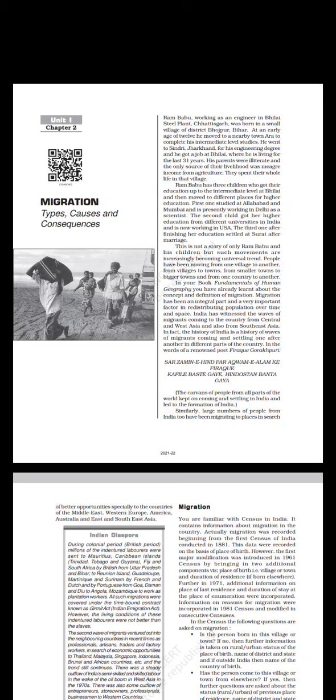Ram Babu, working as an engineer in Bhilai Steel Plant, Chhattisgarh, was born in a small village of Aristic, Buxar, Bihar. At an early age of 12, he moved to a nearby town, Ara, to complete his intermediate level studies. He went to Sindri, Jharkhand for his engineering degree and got a job in Bhilai where he is living for the last 31 years. His parents were illiterate and their only source of livelihood was meager income from agriculture. They spent their whole life in that village.